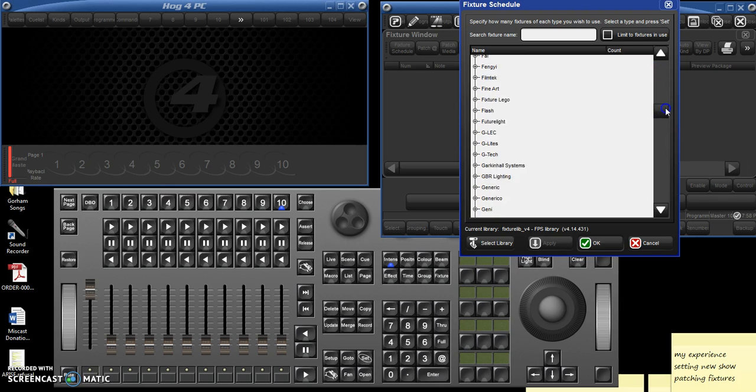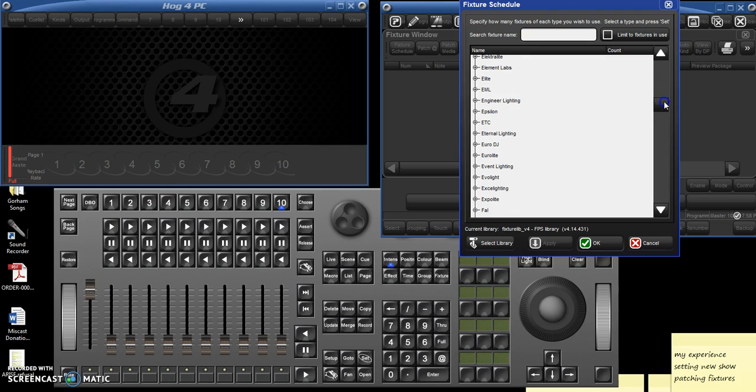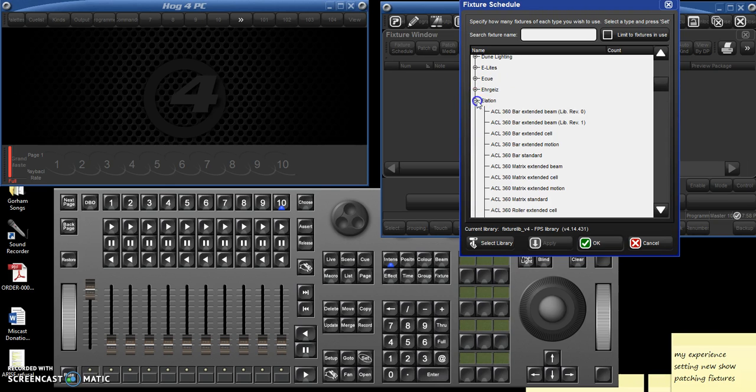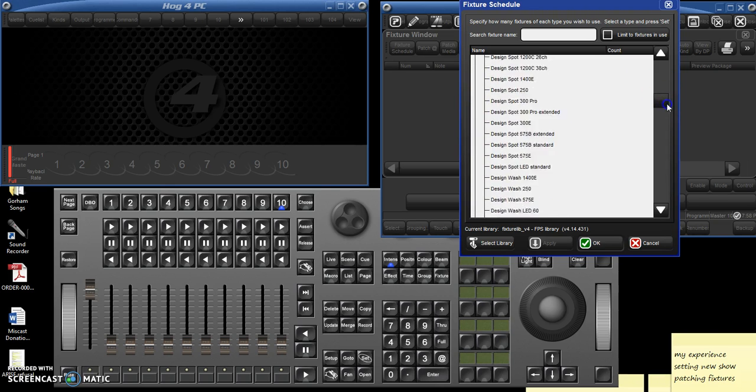We've only got a few lights, so that'll make things pretty easy. We've got a few Elation. Where are you guys? Elation 6Pars.